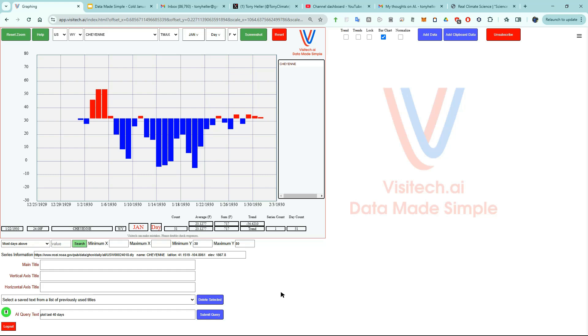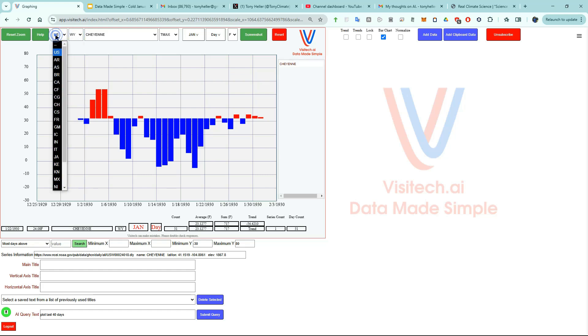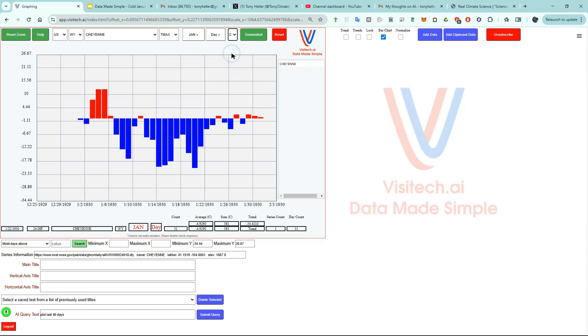We've only been studying this problem for seven minutes, but we already know more than most of the weather experts in the world. We can do the same exercise in any of the lower 48 states and quite a few other countries. If you prefer to use Celsius, you can just change it from F to C. There's no reason to just talk or speculate about the weather when you can visualize it so easily at app.visitech.ai.